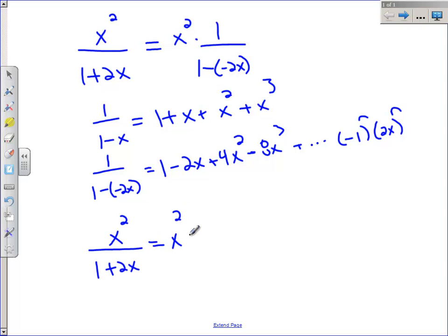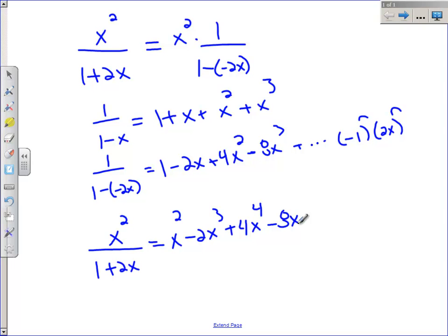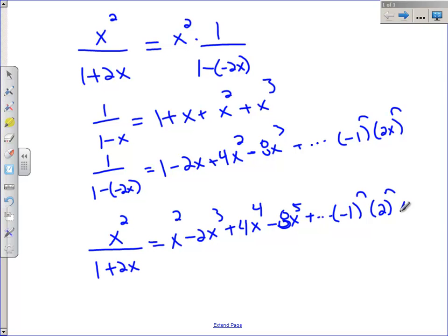The last thing I need to do is multiply through by x squared. So I get x squared minus 2x cubed plus 4x to the 4th minus 8x to the 5th plus dot dot dot, with general term negative 1 to the n times 2 to the n times x to the n plus 2. I'm just adding two more factors of x.